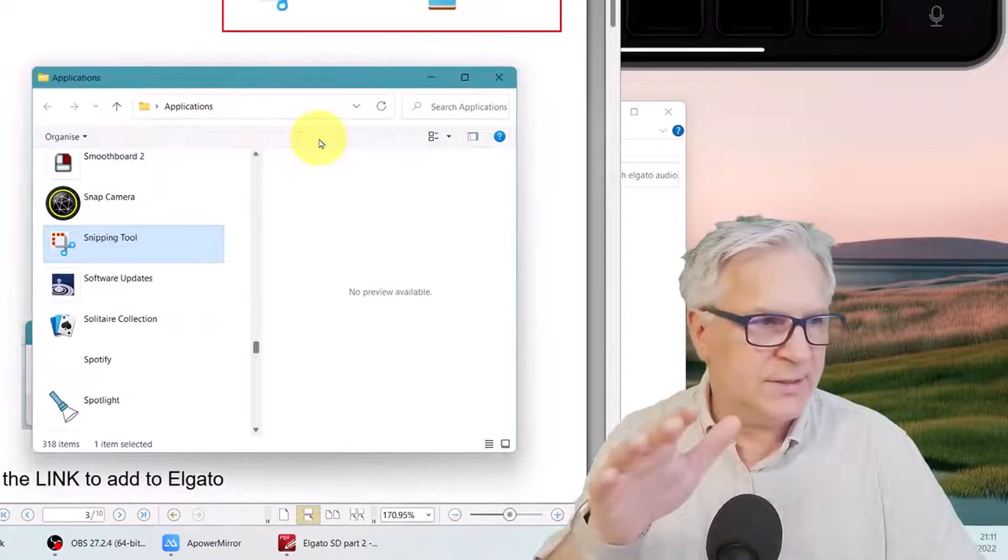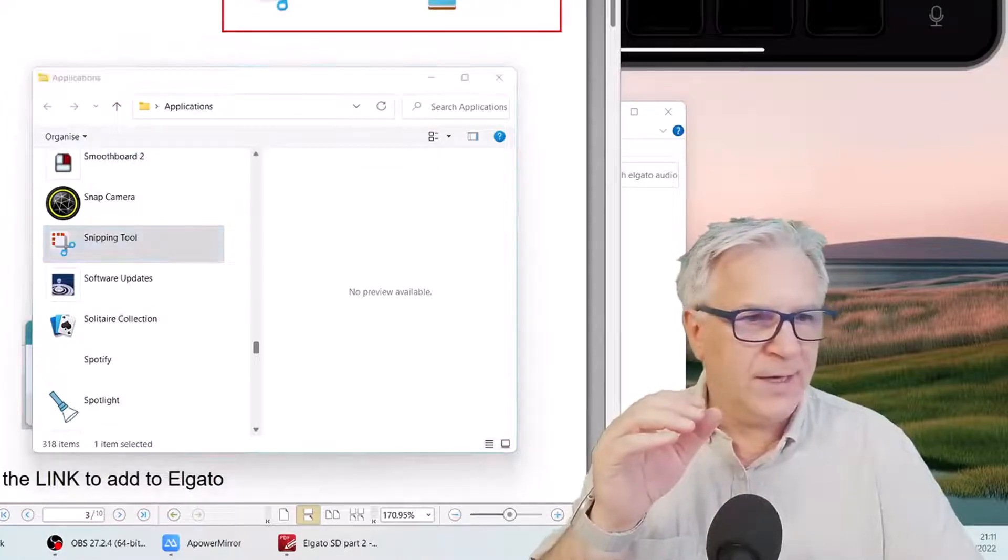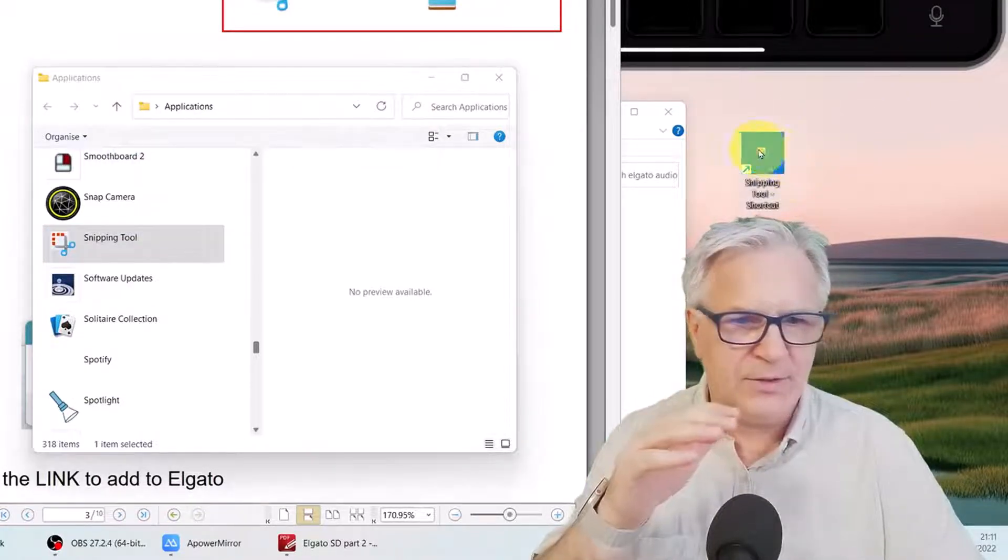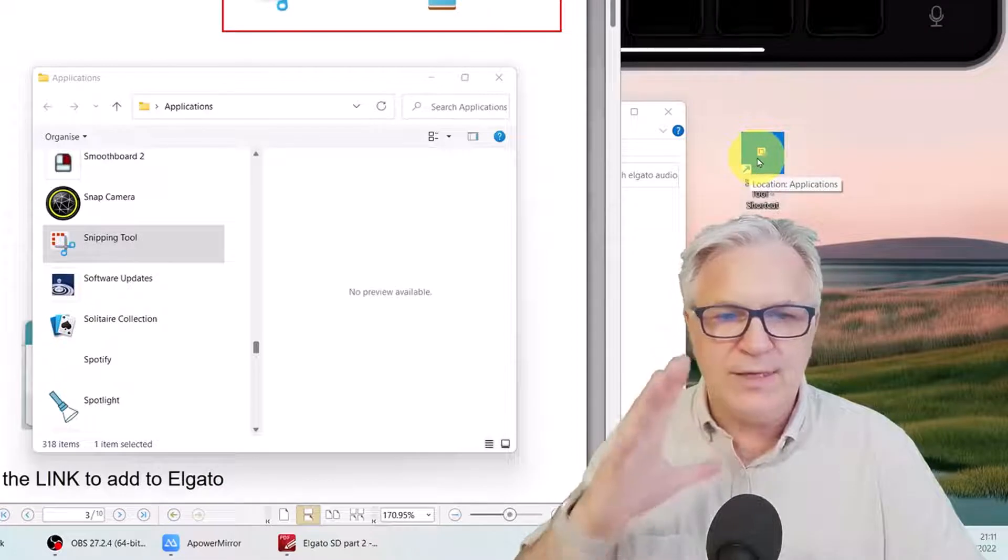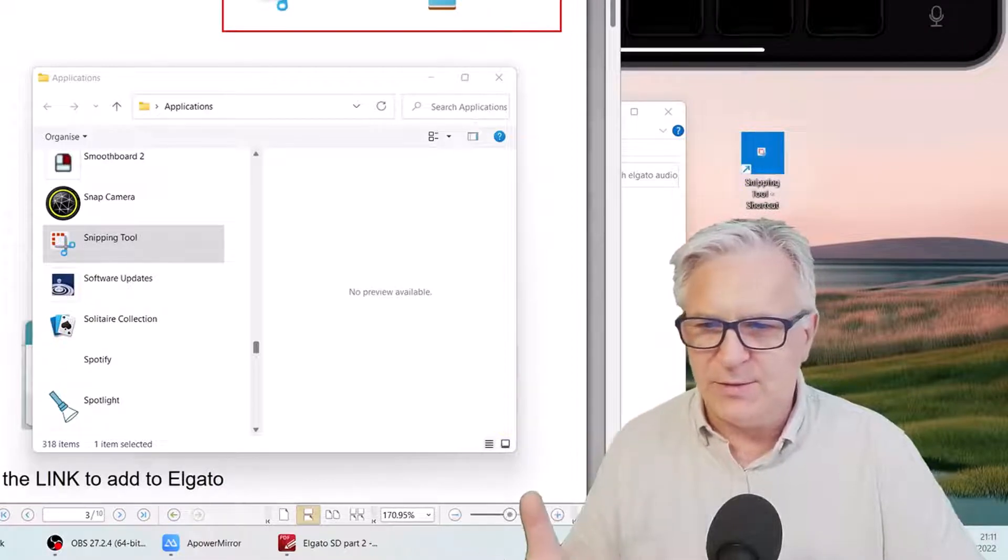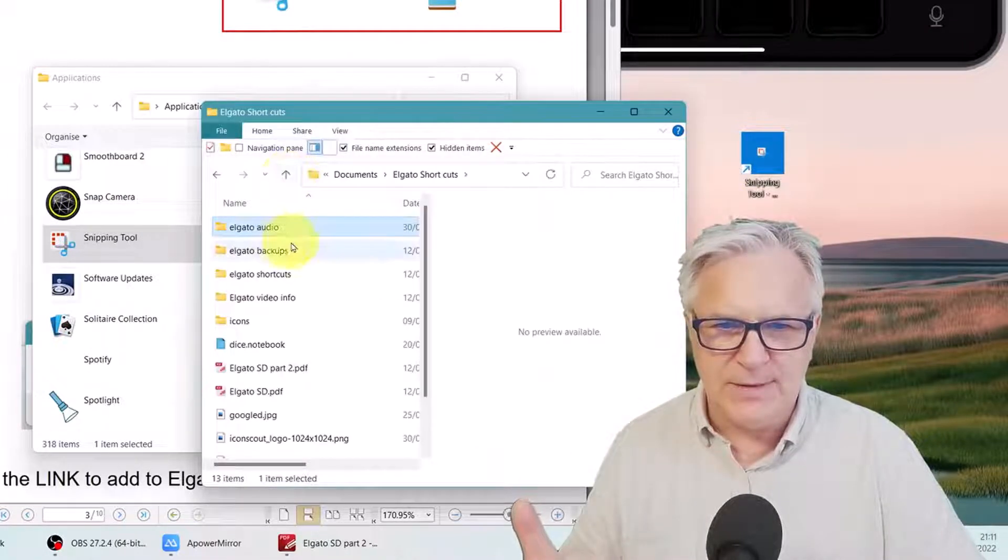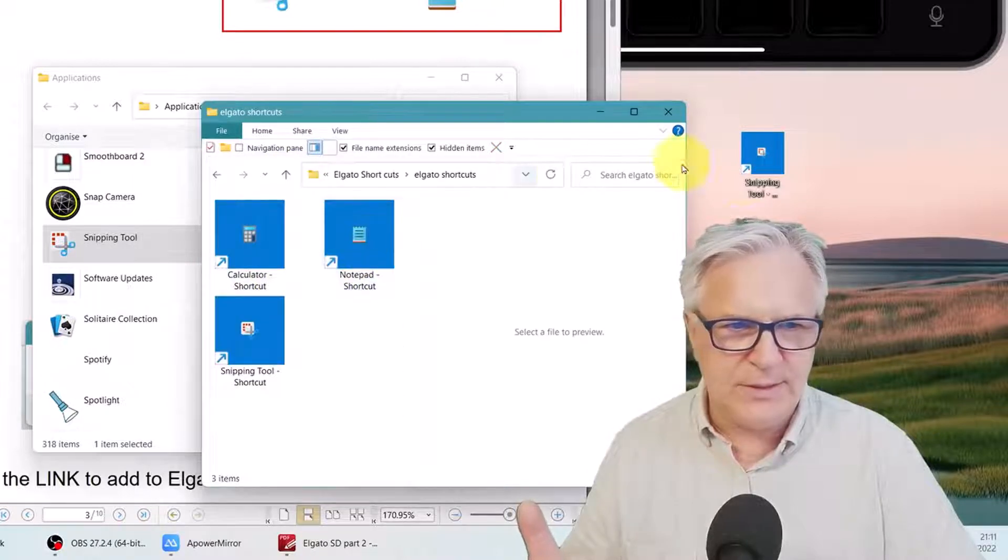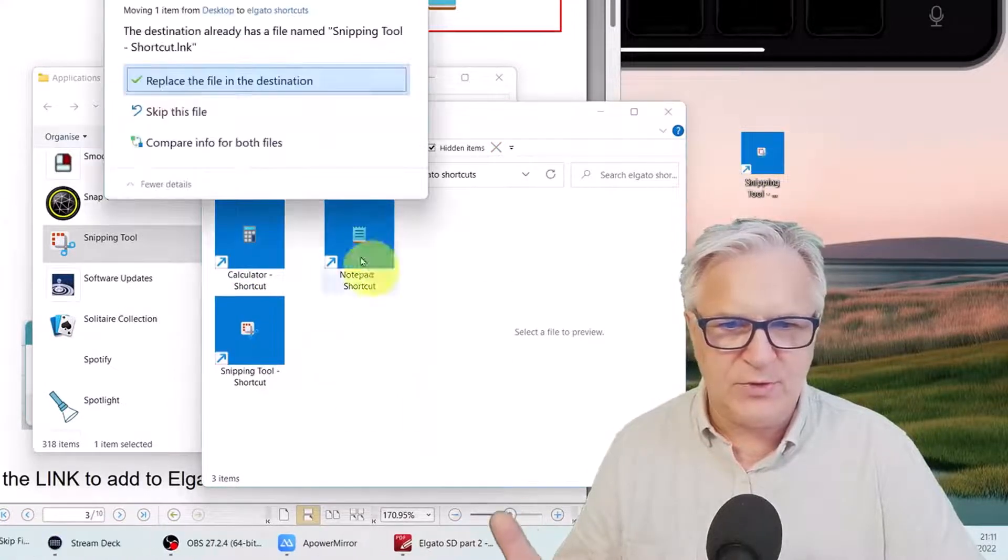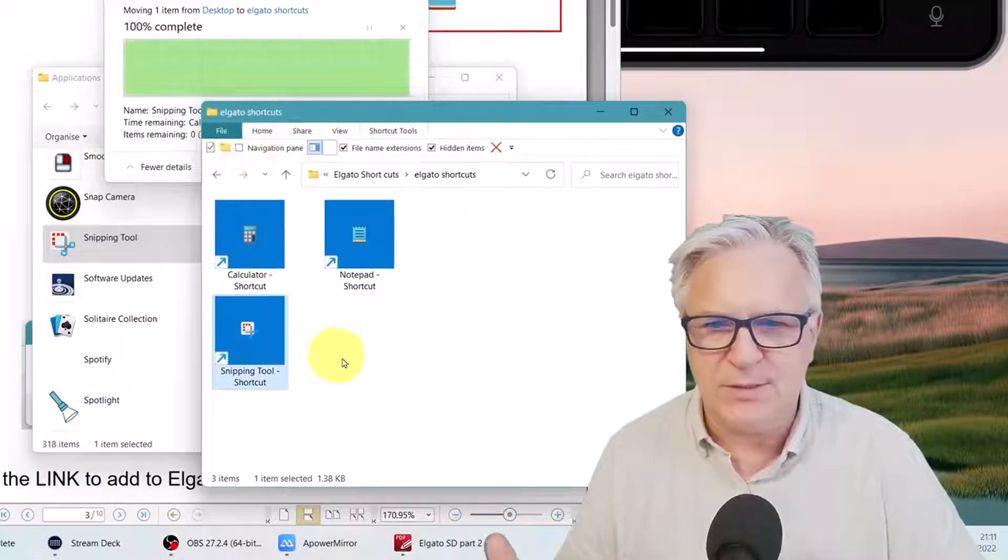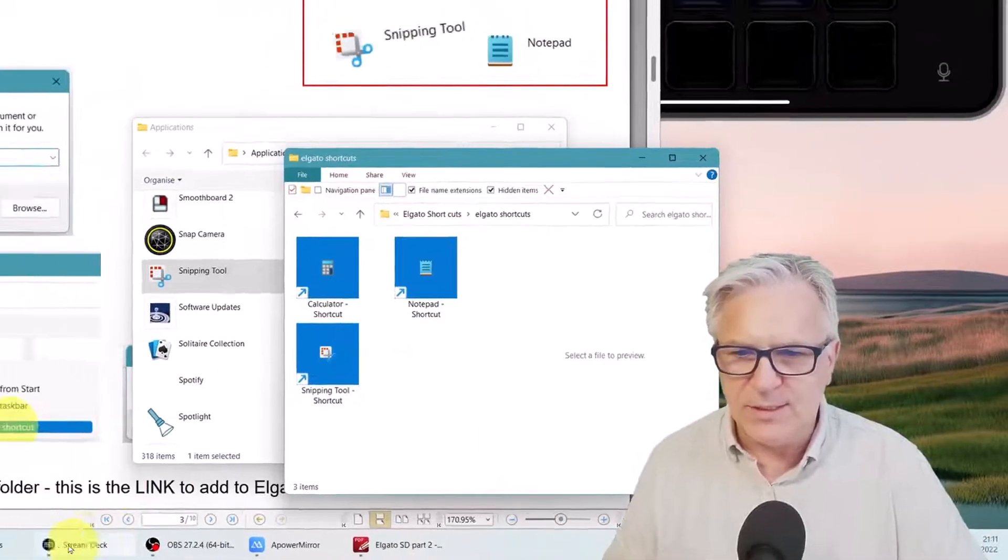And there it flies on my desktop. Here it is. Now I need a safe place to put that. I tend to put them all here, my shortcuts. Here's that one. If I put the snipping tool, it will ask do you want to replace it? Yes, I do.